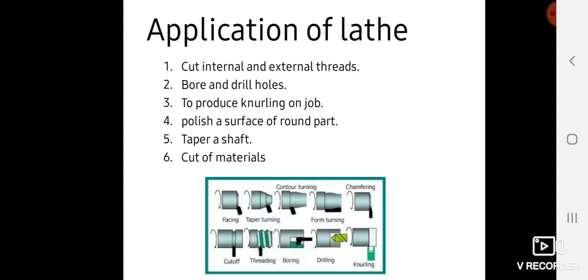Applications of lathes. Lathes are used for performing various operations like facing, taper turning, contour turning, form turning, chamfering, cut off, threading, boring, drilling, knurling, etc.